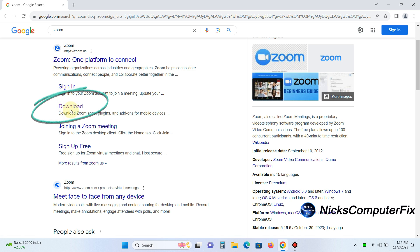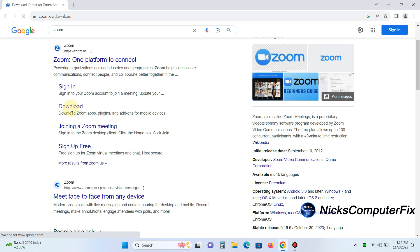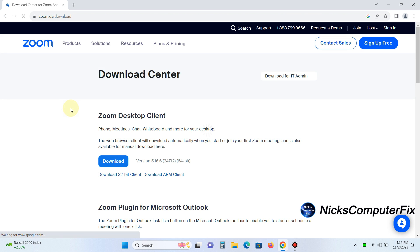And that's what we want to click on. Once you do, that takes us to the Zoom website, and the first page that comes up is the download center. The first option here